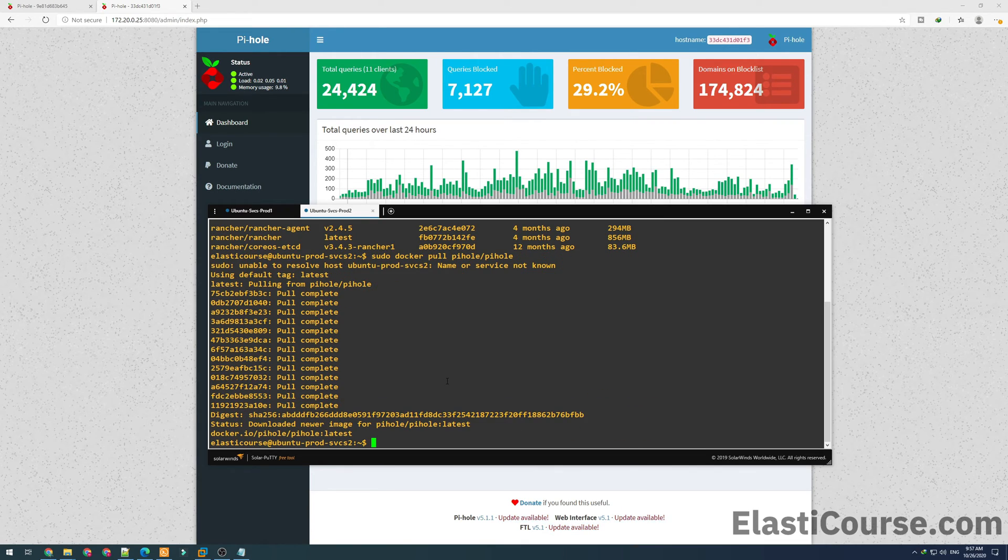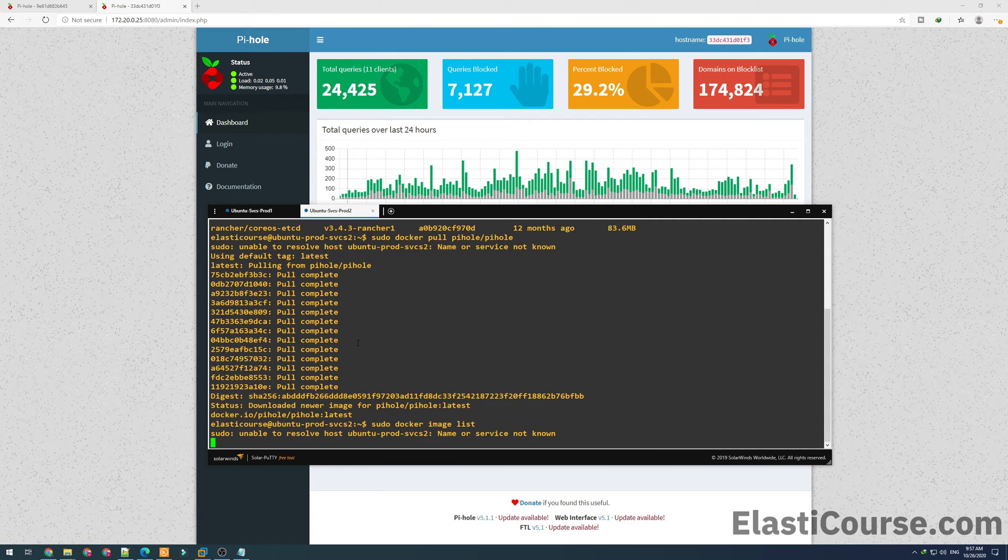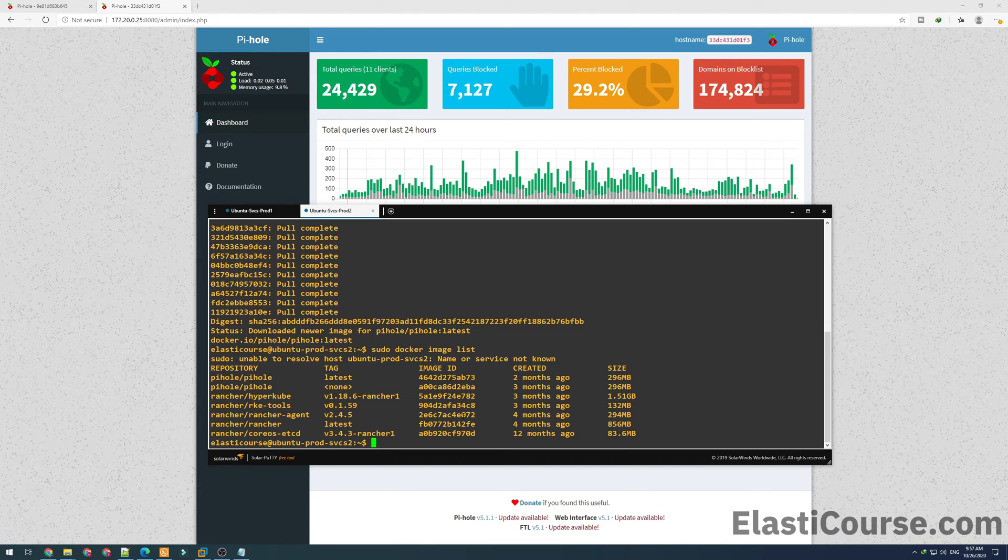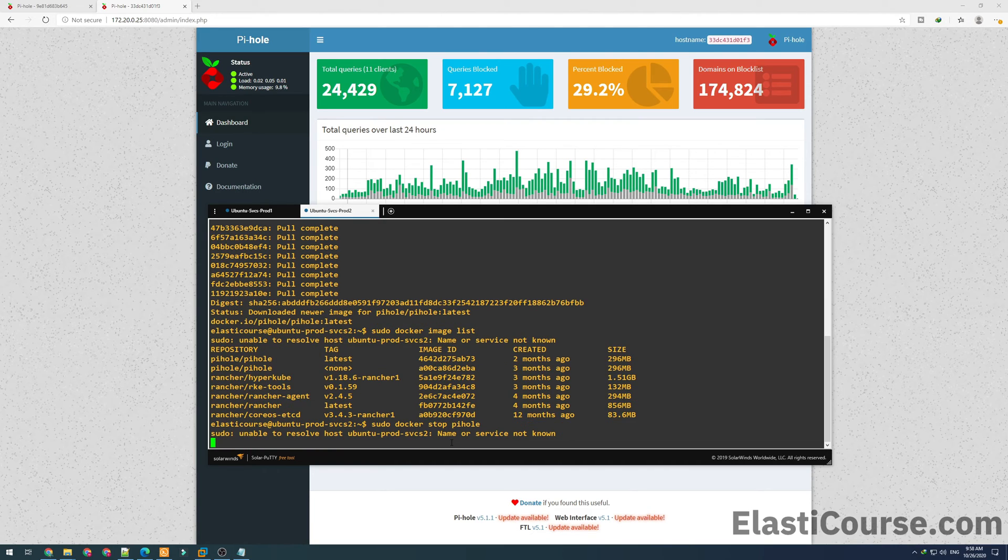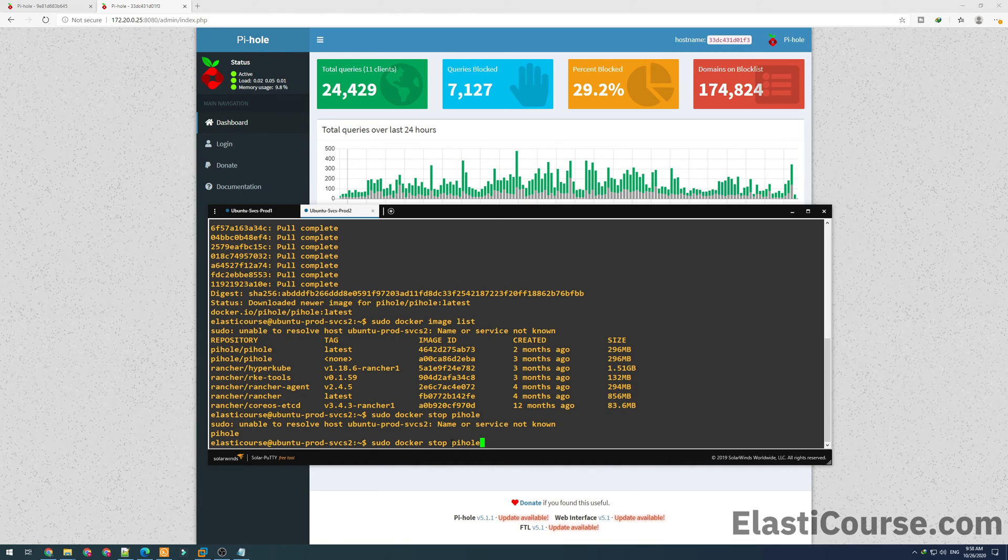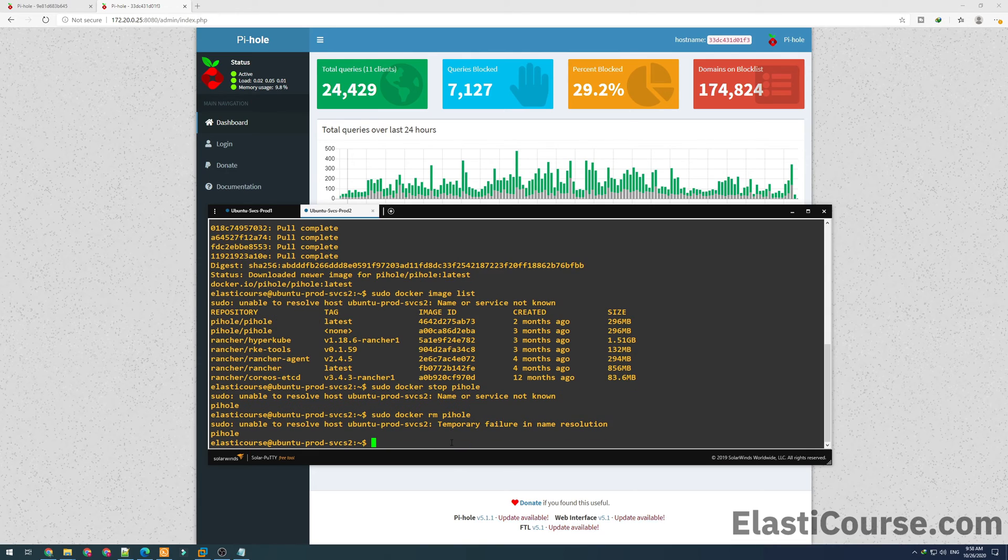Once this is done, it says downloaded newer image. Now I can confirm my image list contains the newer version, and the older version is also showing none in the tag version. So now we can stop our secondary Pi-hole container on our secondary server. And finally, we can also do docker rm to remove the secondary container.